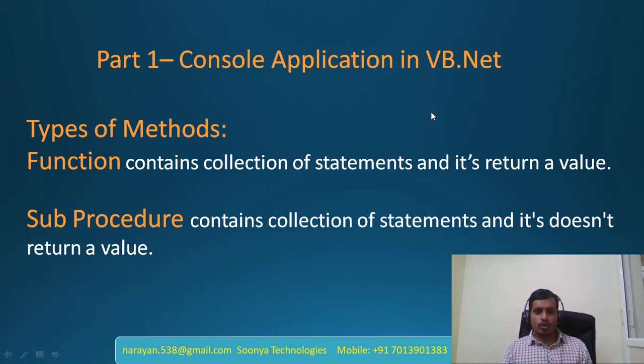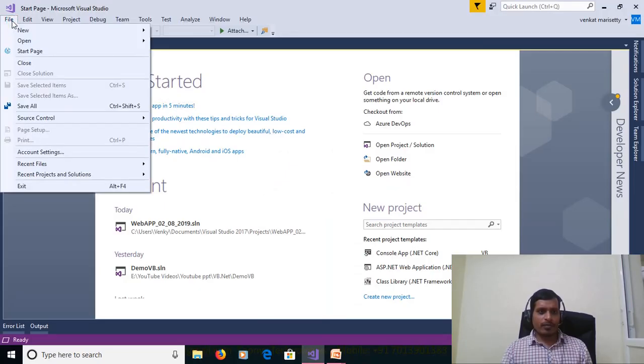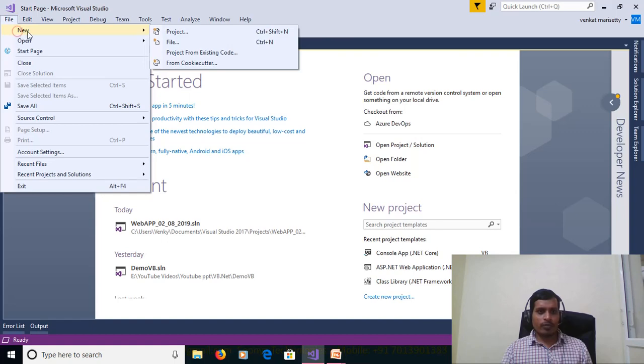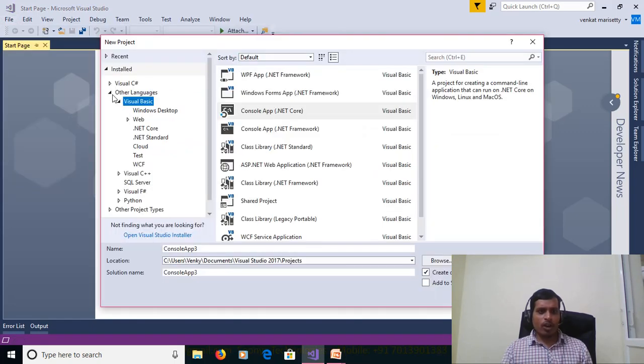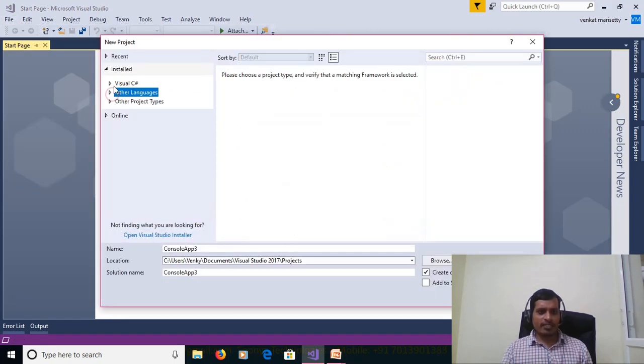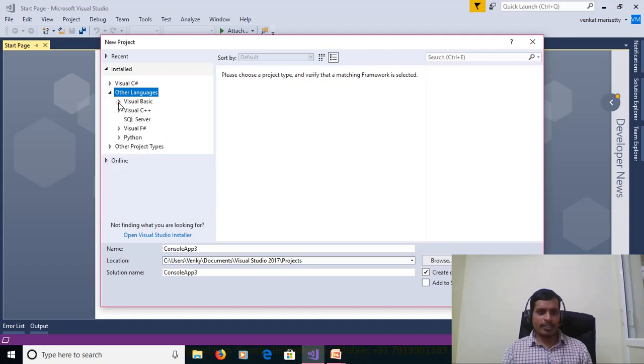First launch Visual Studio, go to File, New, Project. On the left side we have multiple languages like Visual C Sharp and in other languages we have Visual Basic, Visual C++, Visual F Sharp and Python.